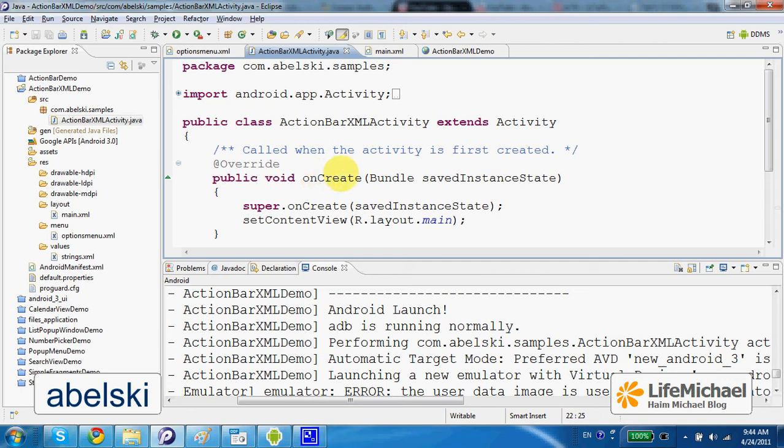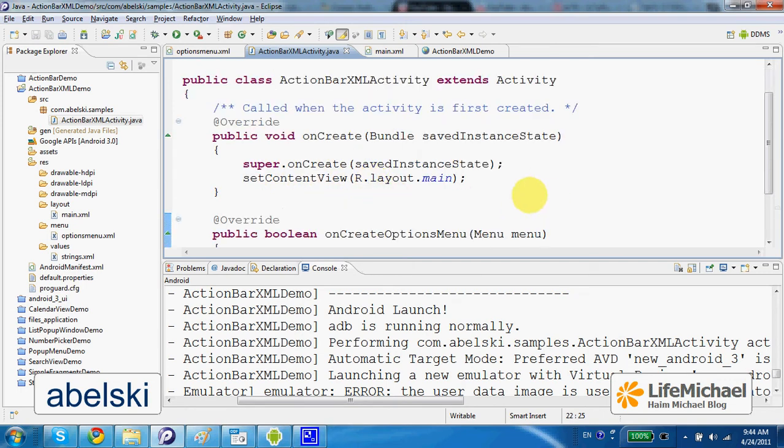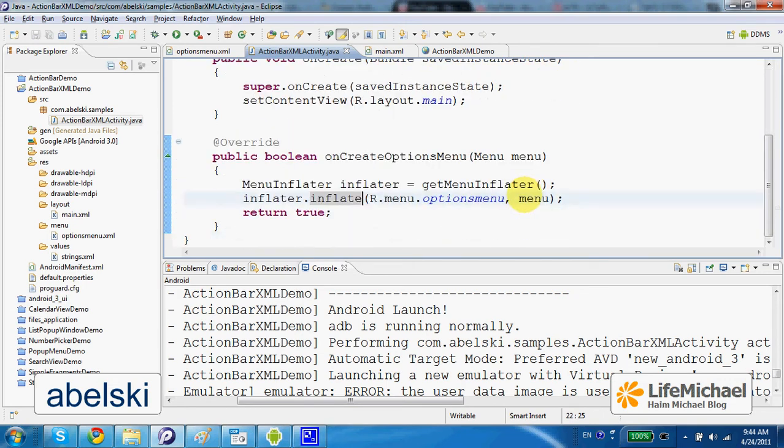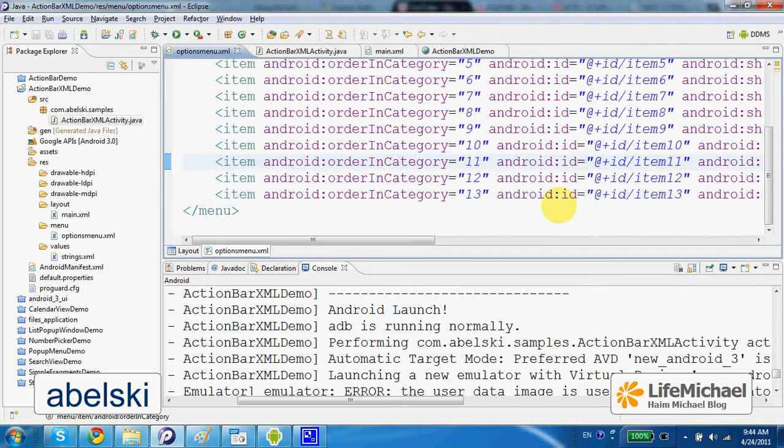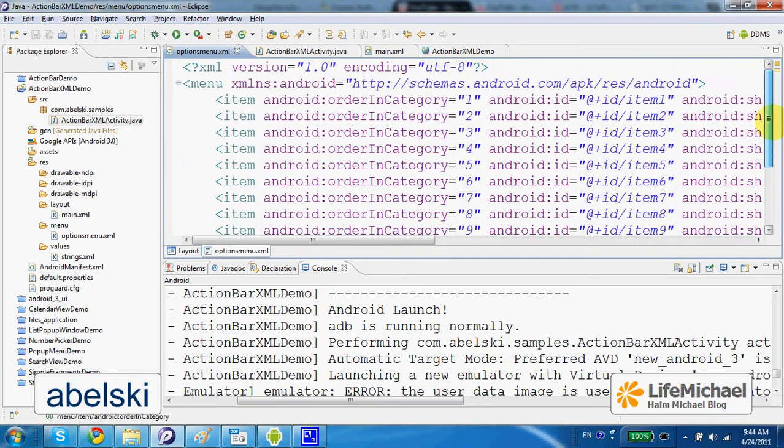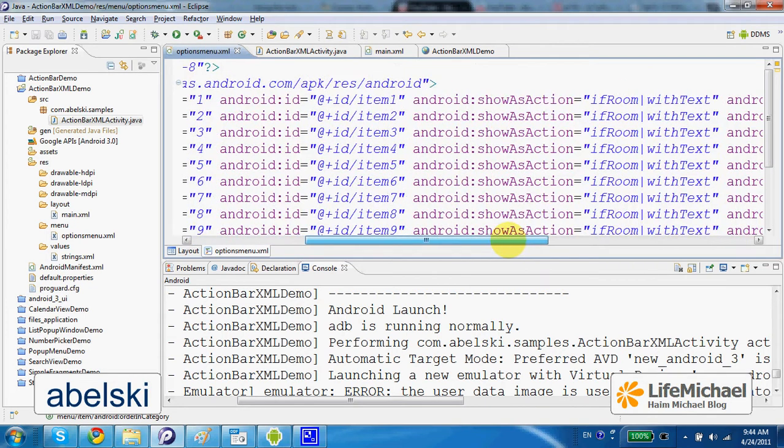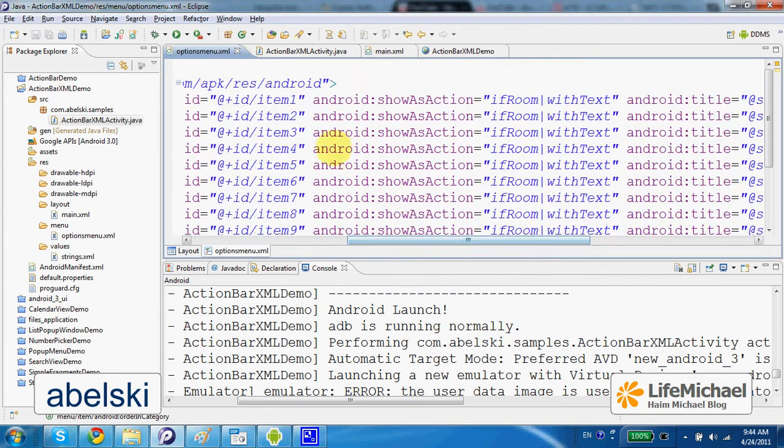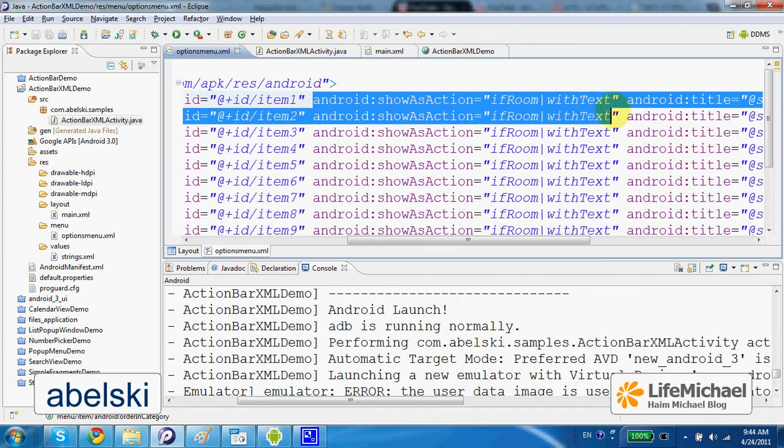Here in this code sample we create an action bar by creating an options menu with items marked with show as action.